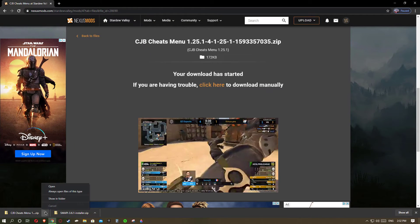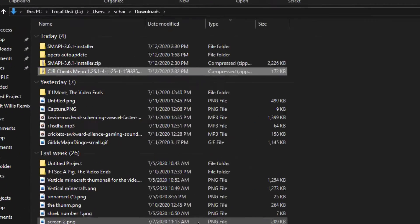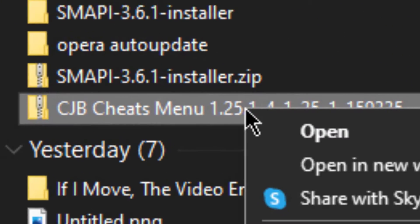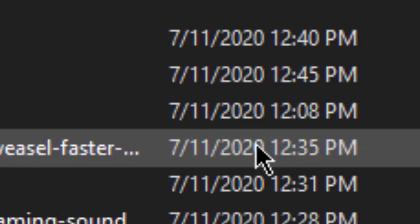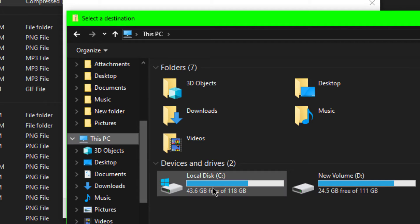You want to click on that and hit show in folder. Then you want to take that and hit extract all. But before you hit extract you'll want to go to browse in order to put it in the Stardew Valley folder.